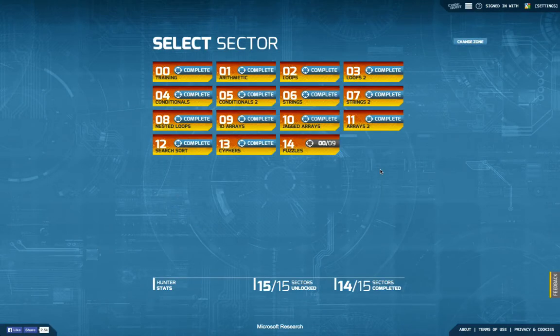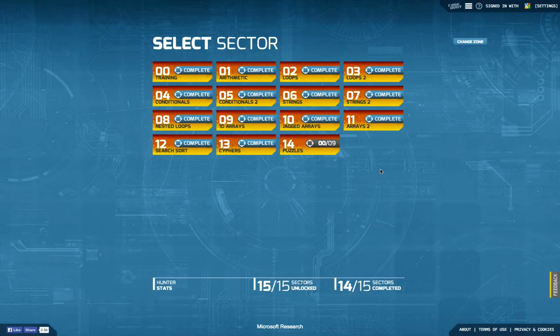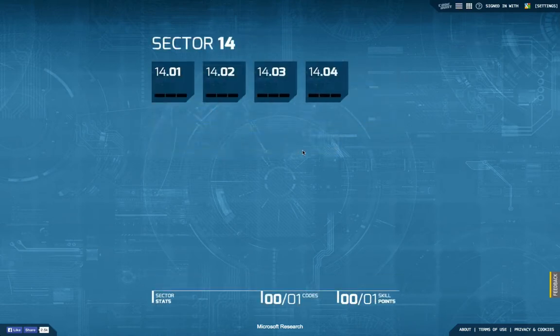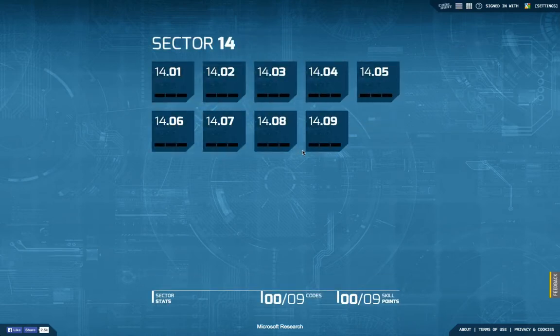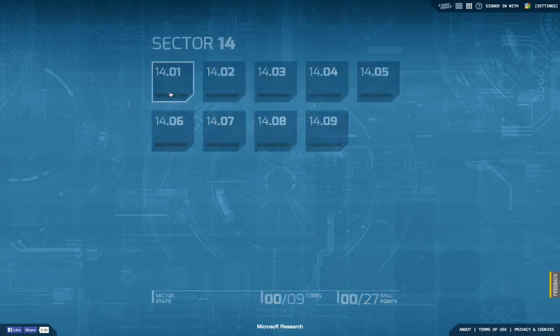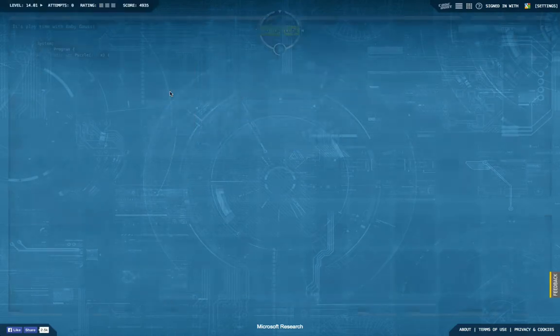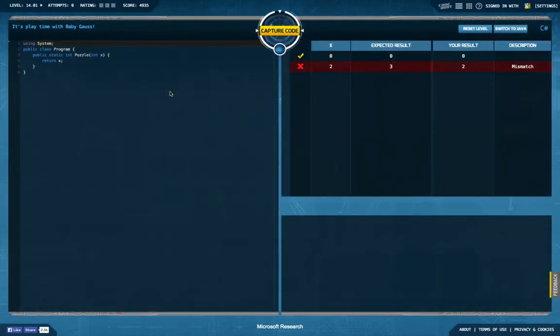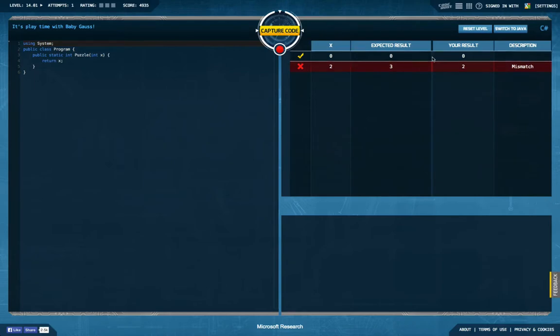Hello and welcome back to another episode of Let's Develop Code Hunt. Today we're going to start with the last sector, the puzzle sector, and with this we're only nine tasks away from completing the whole Code Hunt public sector. So let's see what this has waiting for us.